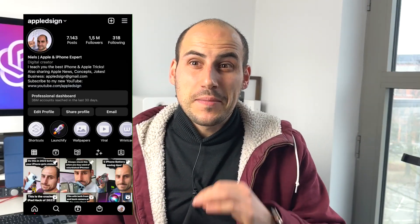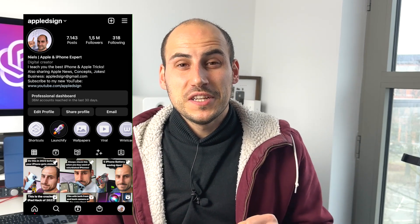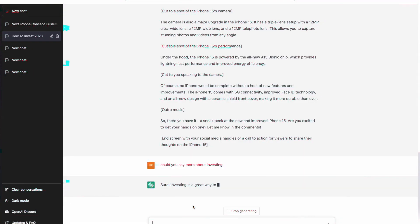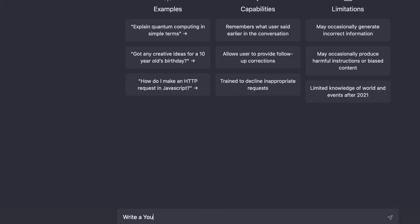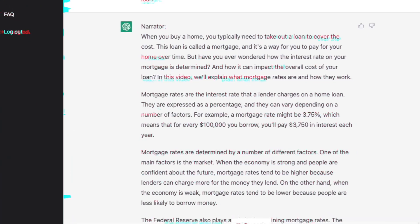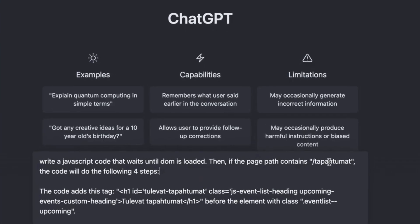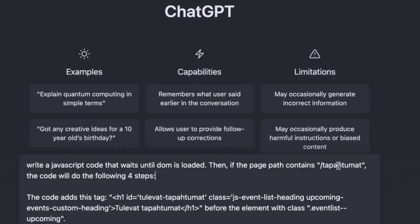What's up guys, Apple Design back with another video. The things you can actually do with ChatGPT are endless. I've seen people use it to write scripts for YouTube videos, I've seen marketers use it to write blogs, I've seen people use it for writing code — the possibilities are endless.